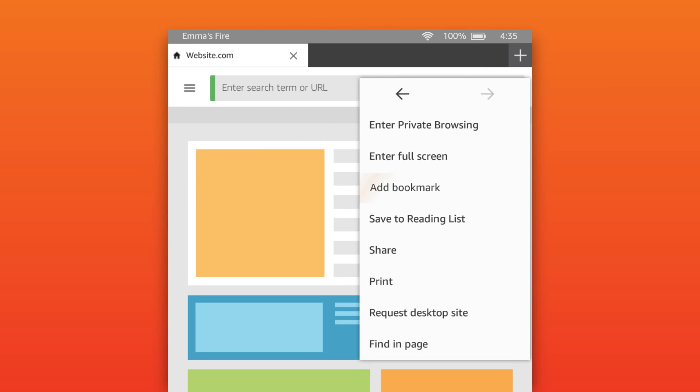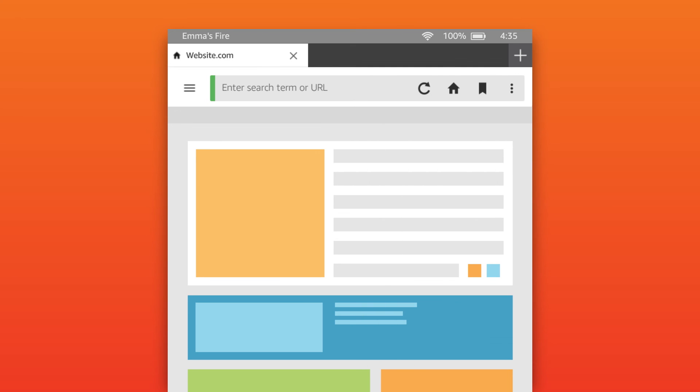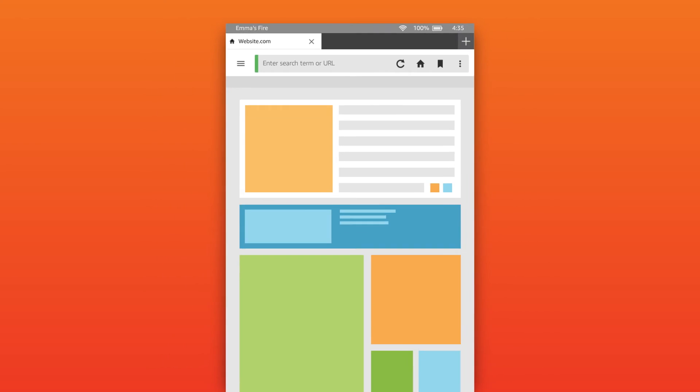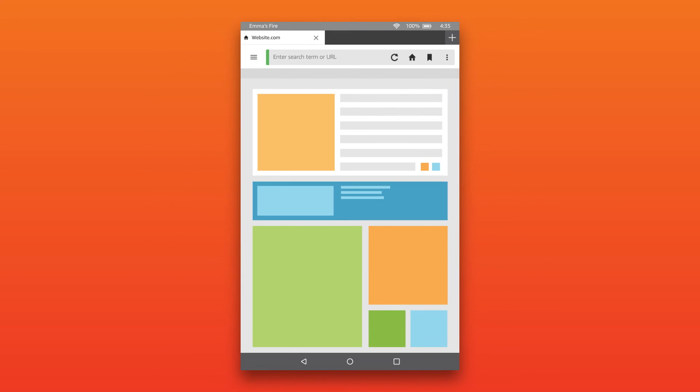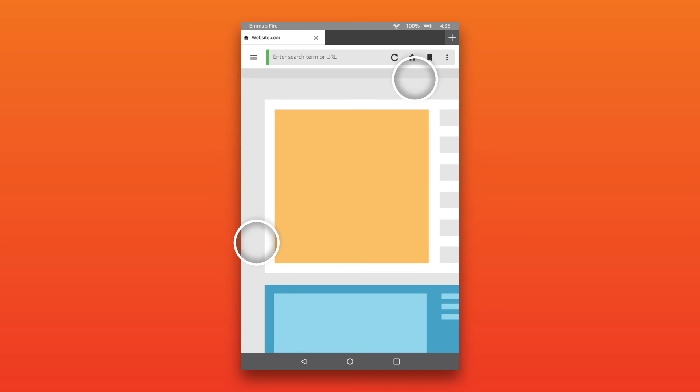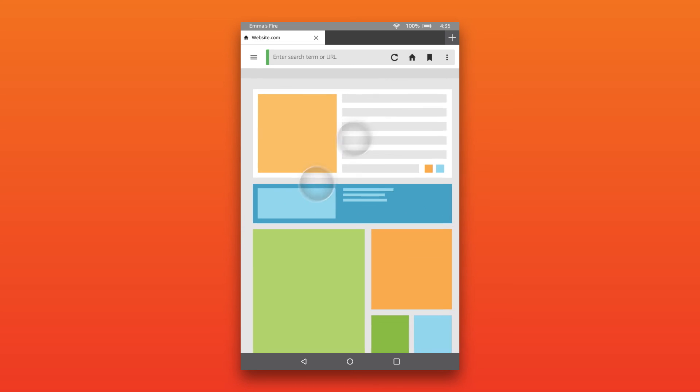You can also add a bookmark, share, print and request the desktop version of the sites you visit. In most cases, you can zoom in and out of websites by pinching inwards and outwards on the screen.